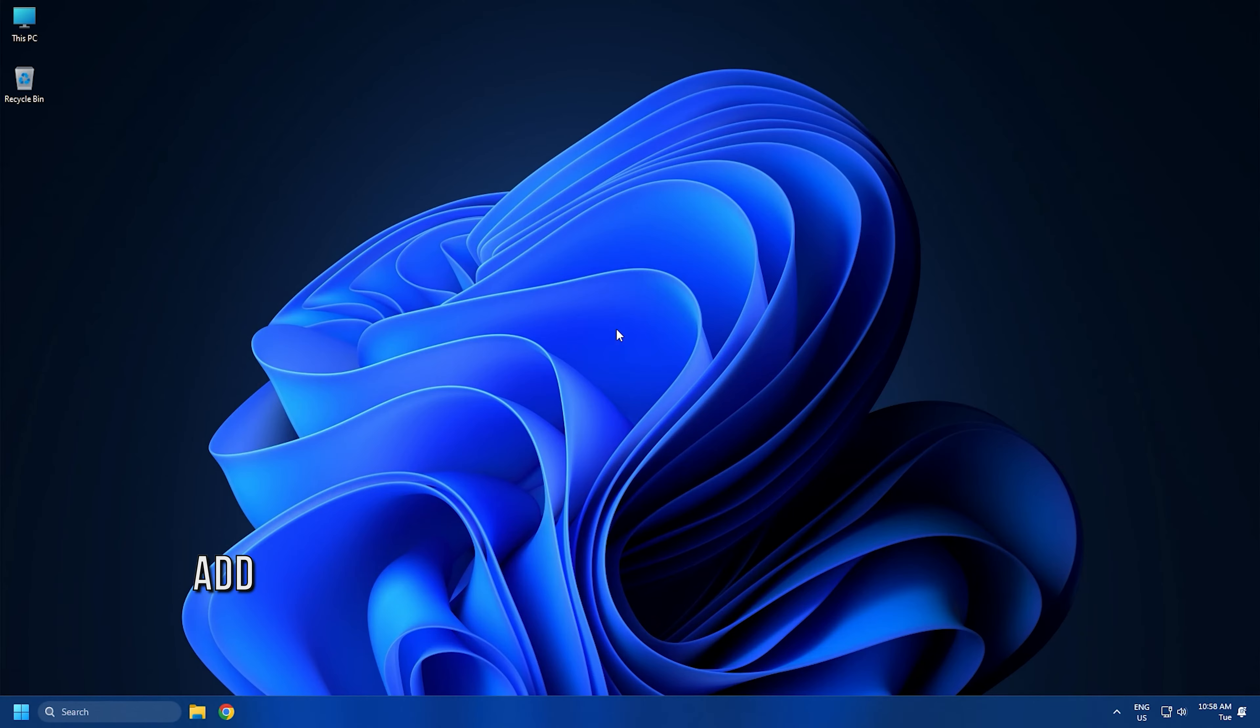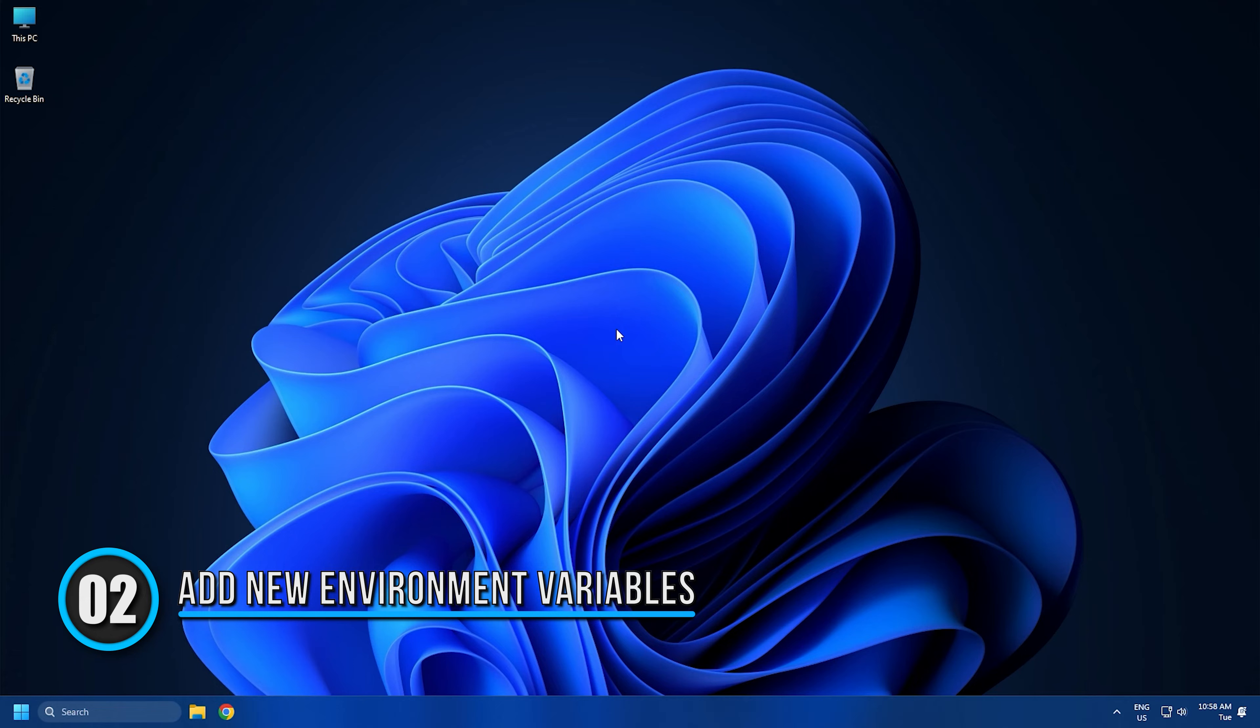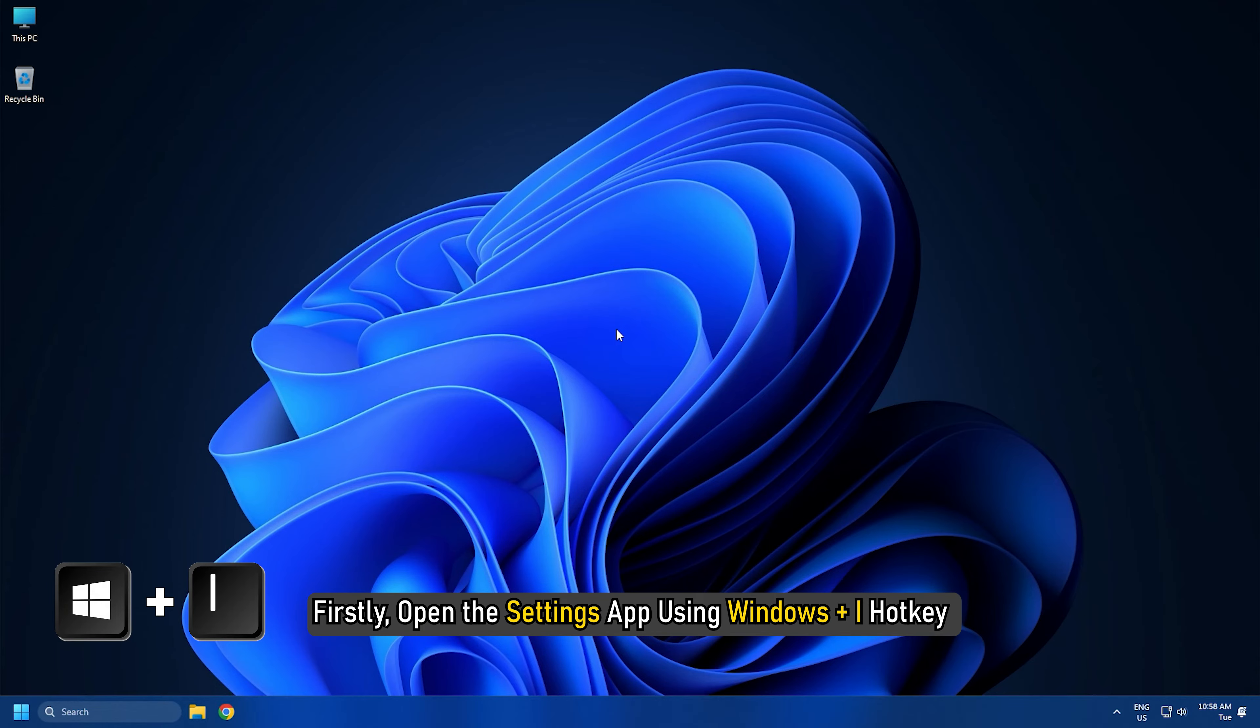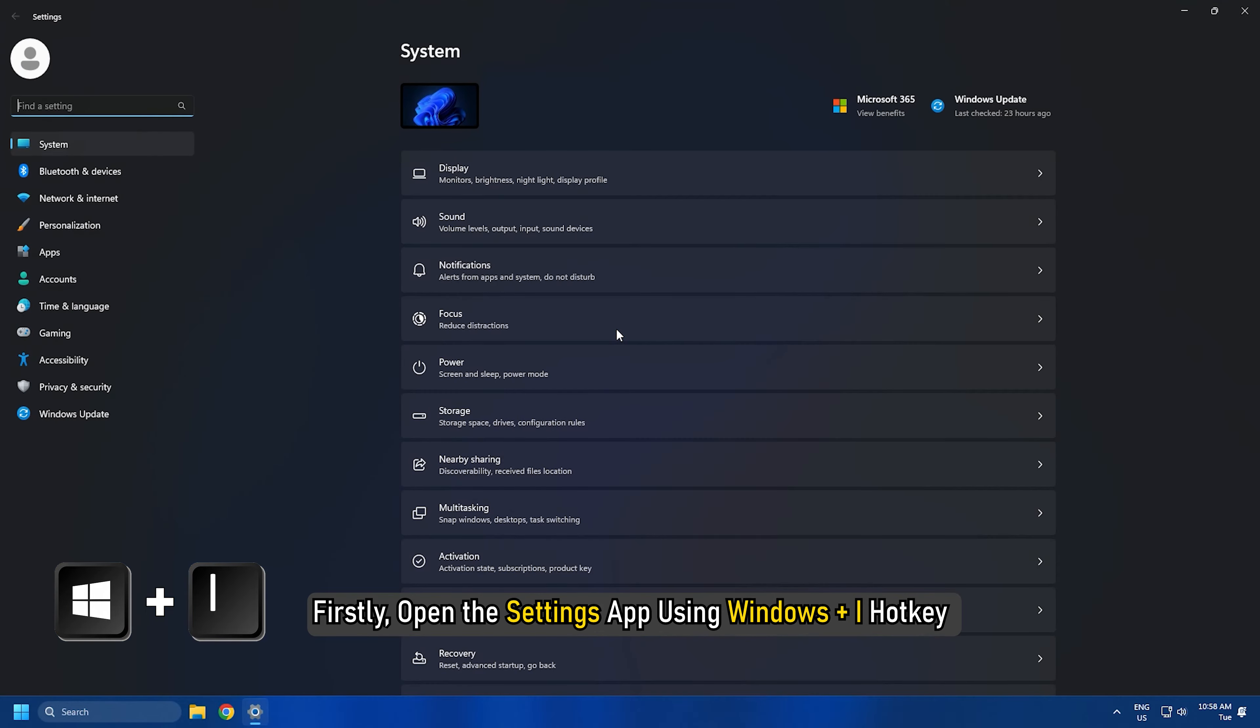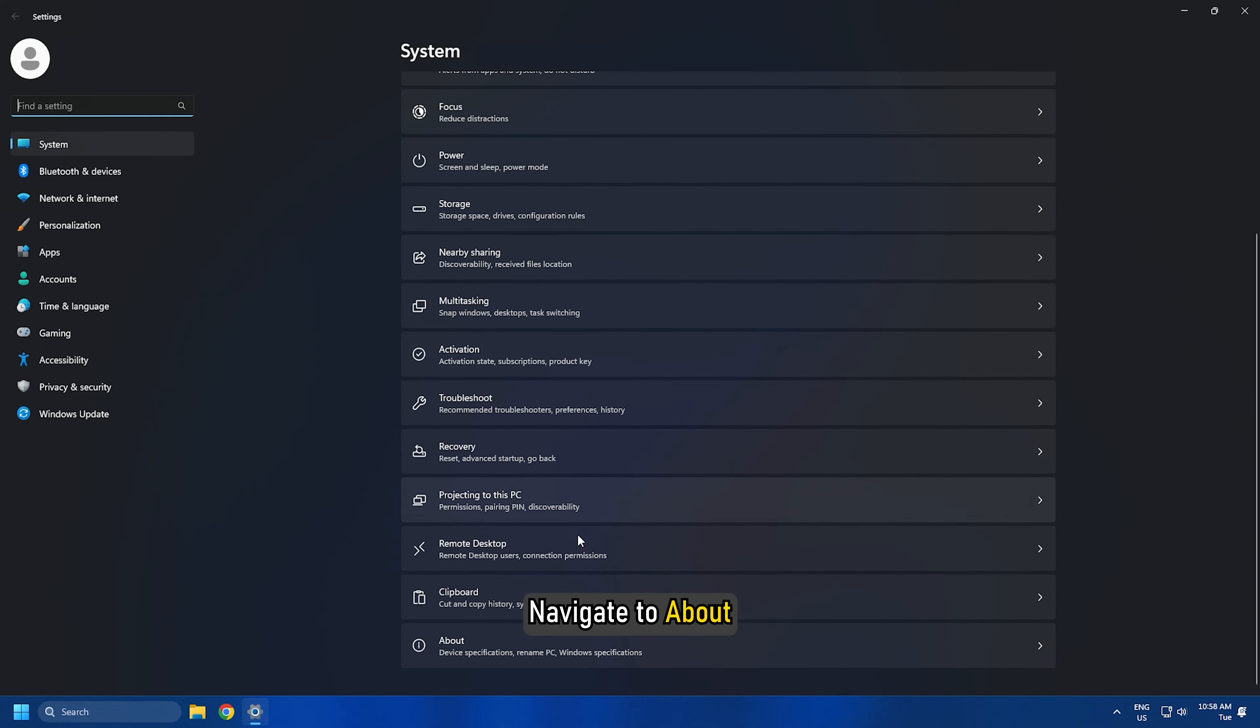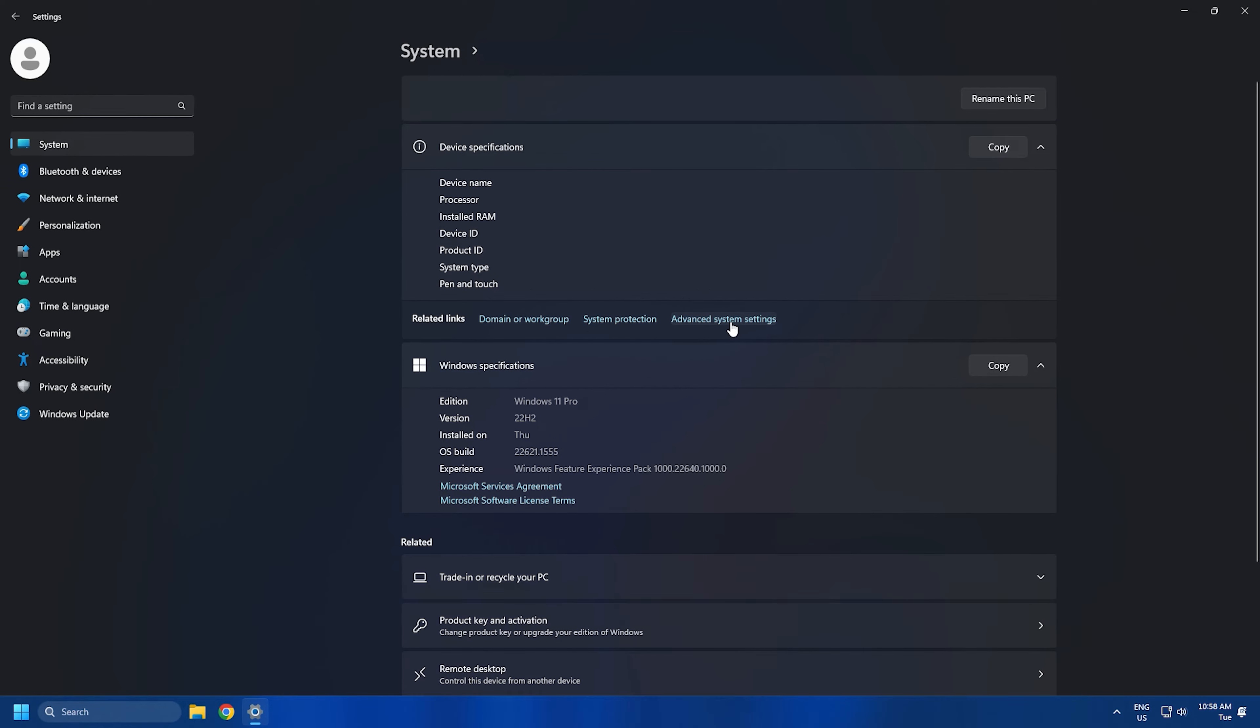Method 2: Another fix that you can try is adding a new environment variable. It has fixed the error for many affected users and might work for you as well. First, open the Settings app using Windows+I hotkey and navigate to About.